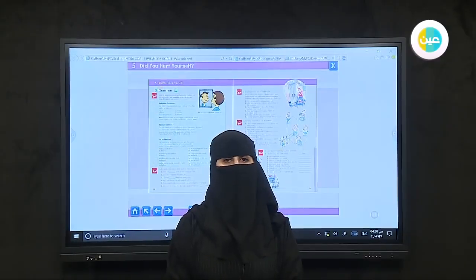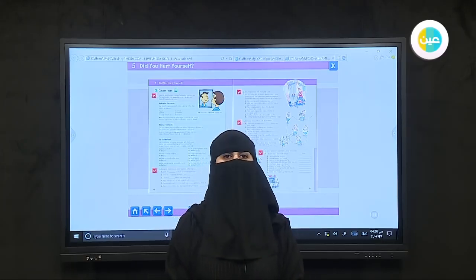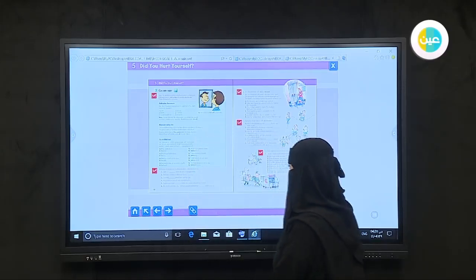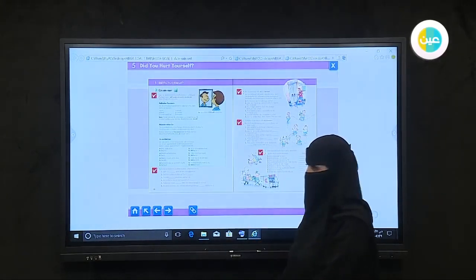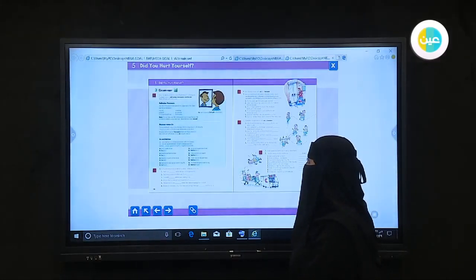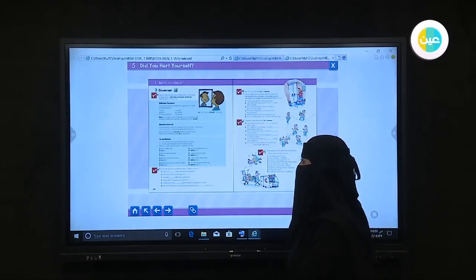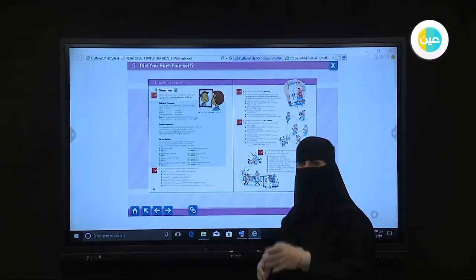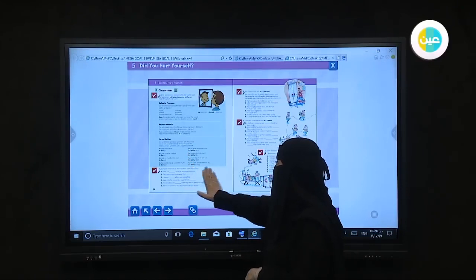Bismillah ar-Rahman ar-Rahim. I'm Miss Samia. Today, inshallah, we're going to discuss a new lesson from Mega Goal One. Open your pupil's book on pages 70 and 71. We have a new grammar underlying of unit five: 'Did you hurt yourself?' Today we will discuss a new grammar covering three elements.